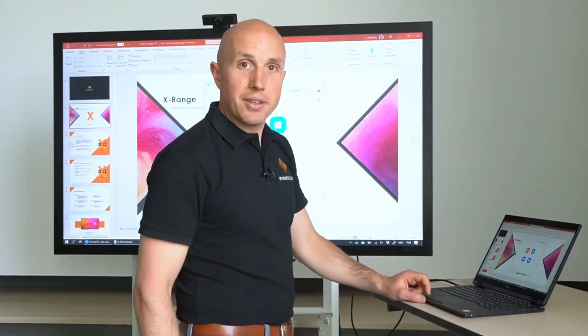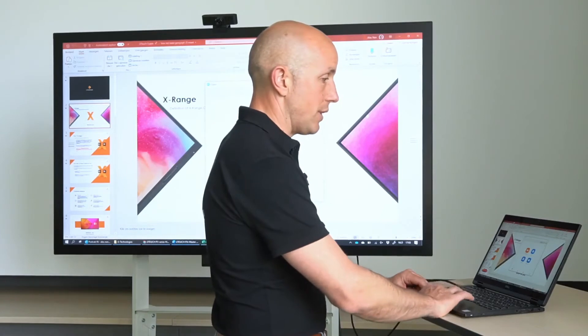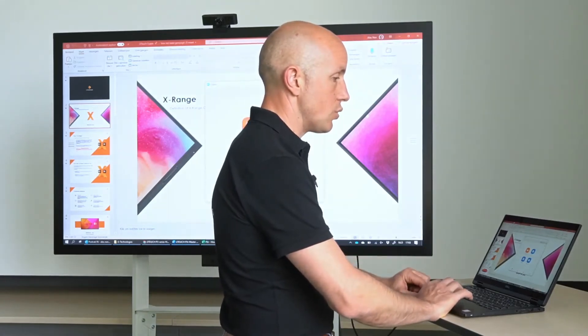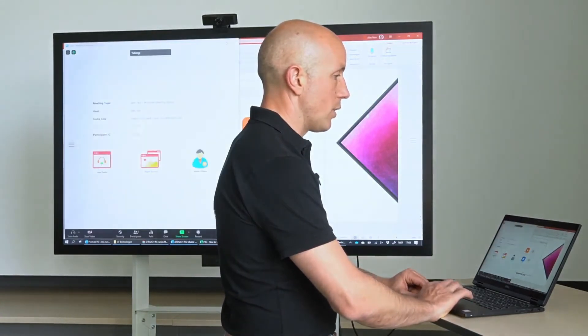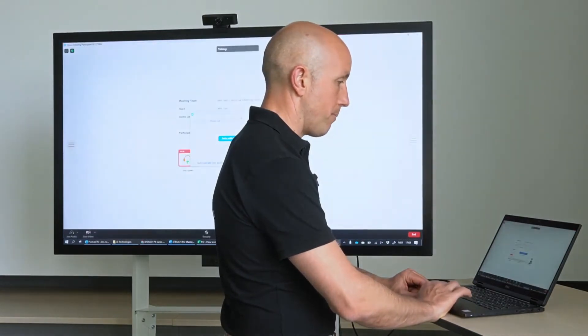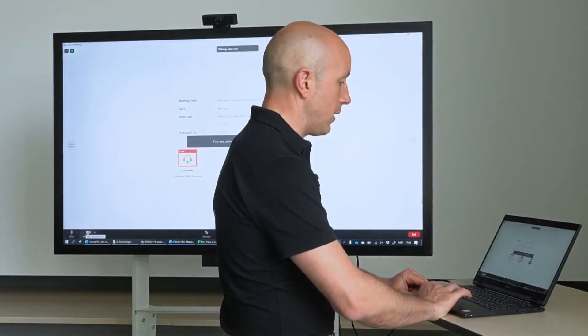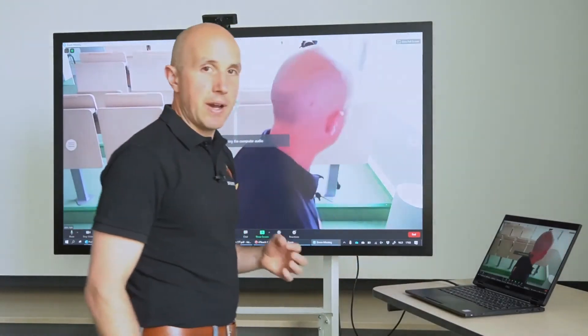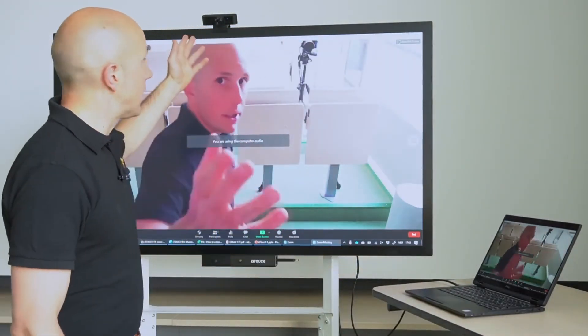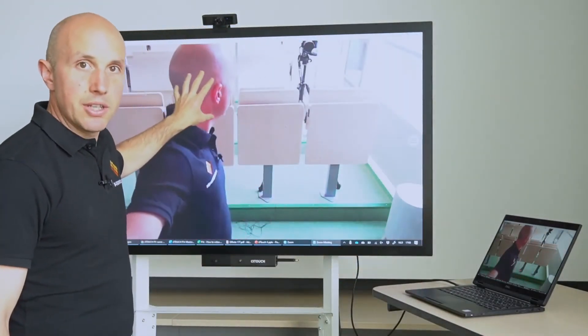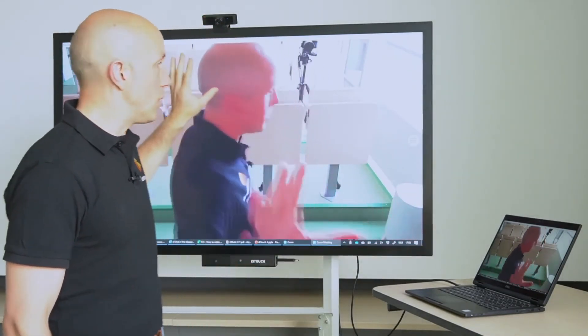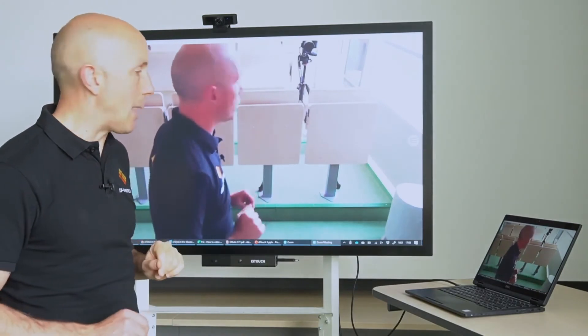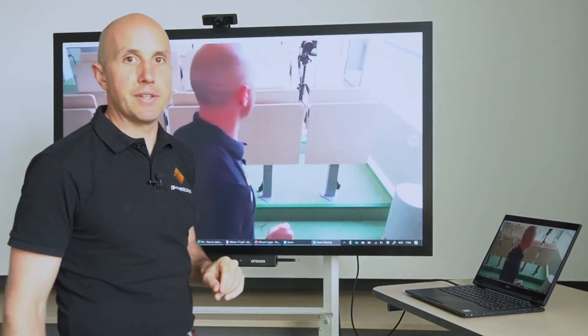So the big advantage is that when you have a video conference, in this case I will use Zoom, you can start your video conference from your laptop, activate the camera, and you will see that via this USB cable the camera that is connected to the display will be guided through this USB-C cable to your device. So you can use the already pre-installed camera for your video conferencing.